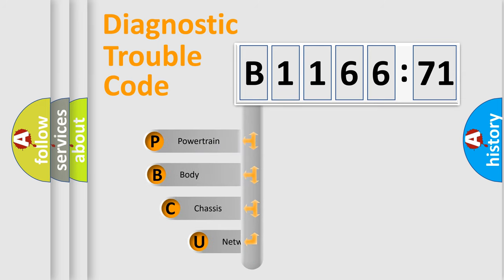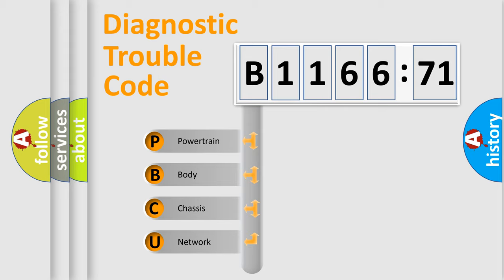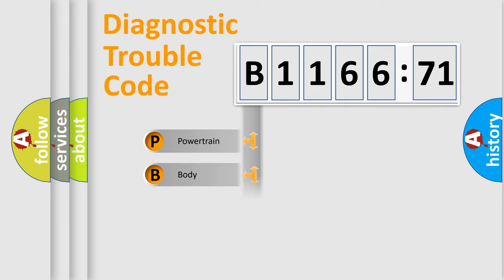First, let's look at the history of diagnostic fault code composition according to the OBD2 protocol, which is unified for all automakers since 2000. We divide the electric system of automobile into the four basic units.